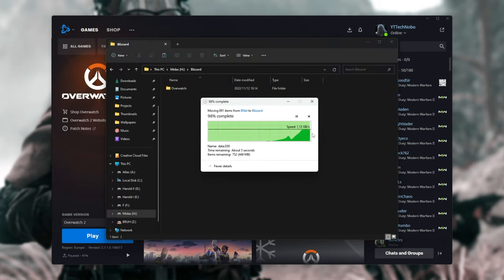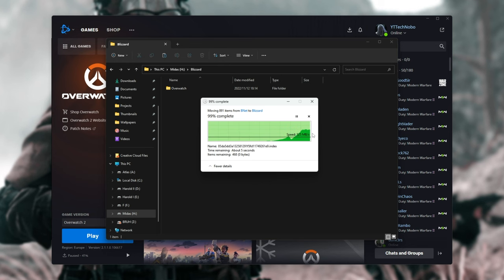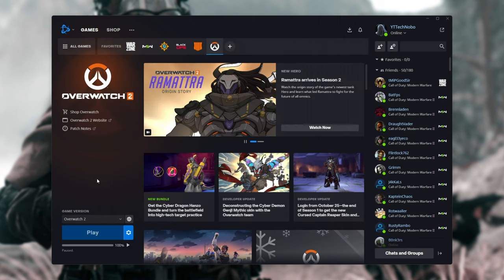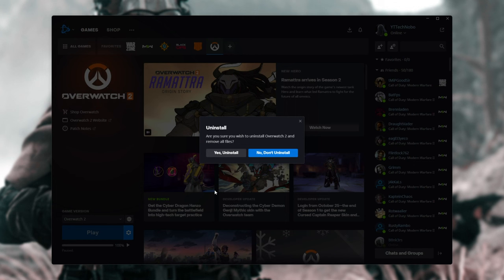Okay, there we go. I've now moved it from one drive to another. All we need to do now is click the cogwheel and choose Uninstall, then Yes, Uninstall.